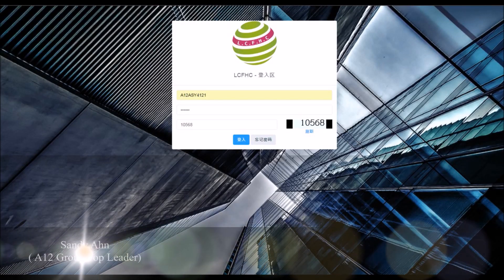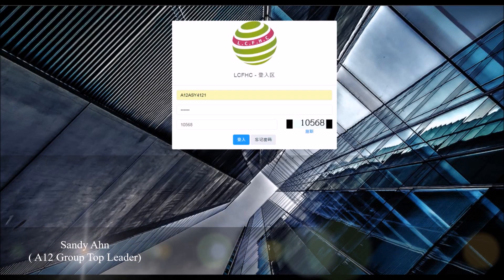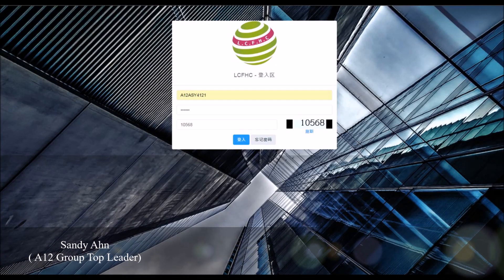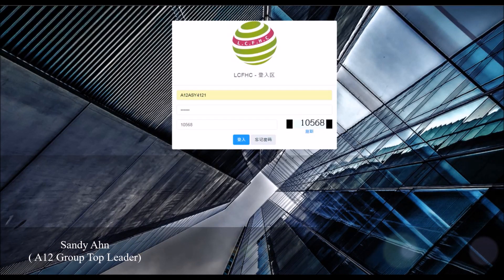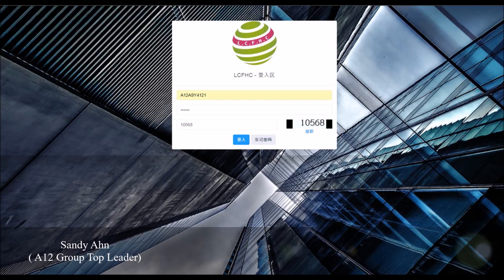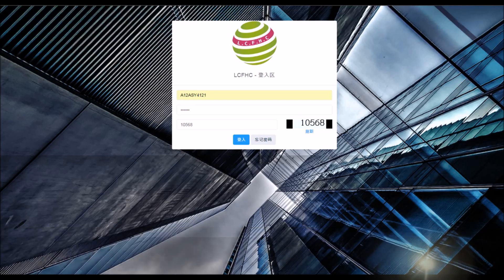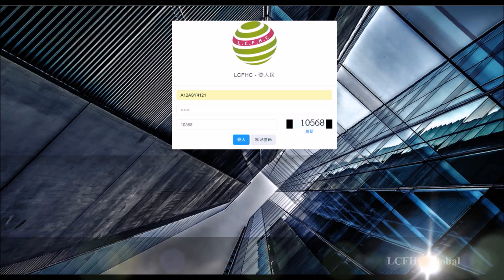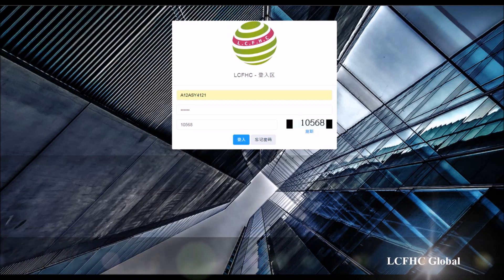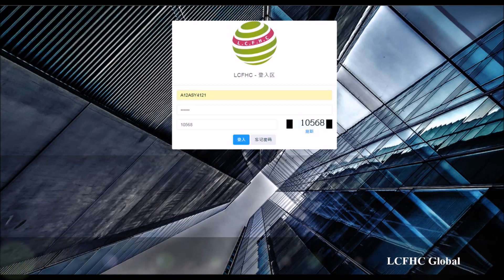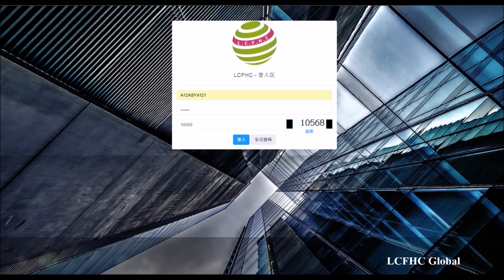Hello everyone. This is Sandy. Today I'm gonna show you how to reset accounts.